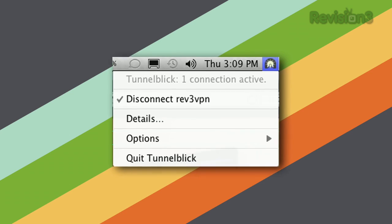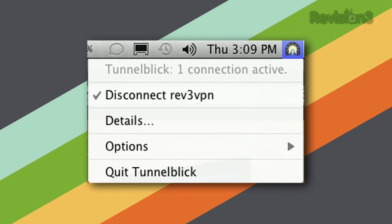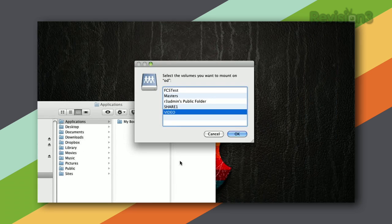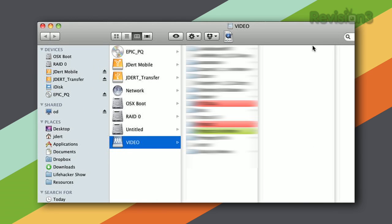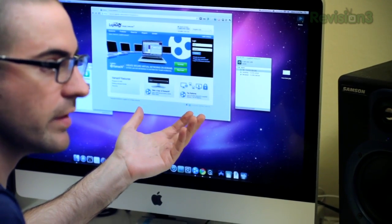A lot of workplaces set up virtual private networks, or VPNs, that allow their employees to access the local work network from home, a coffee shop, or any place remotely. VPNs set up secure, encrypted connections to a network, and when you're connected to a VPN, you can access that network as though you're on the same local network. You can actually set up your own VPN using a free tool called Hamachi, which is available from the company LogMeIn.